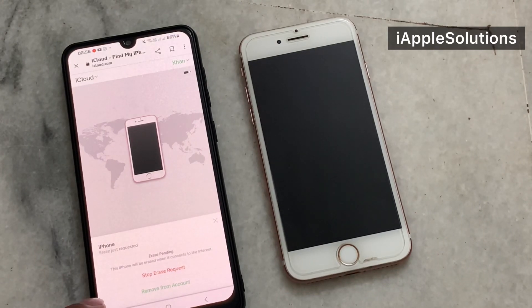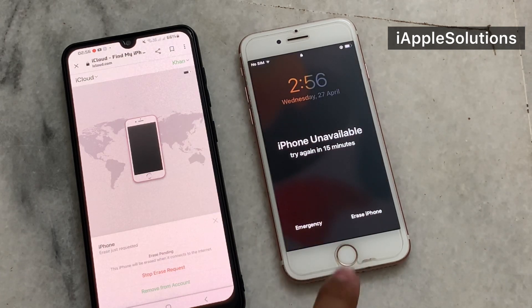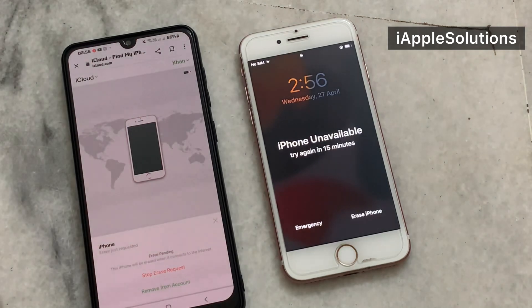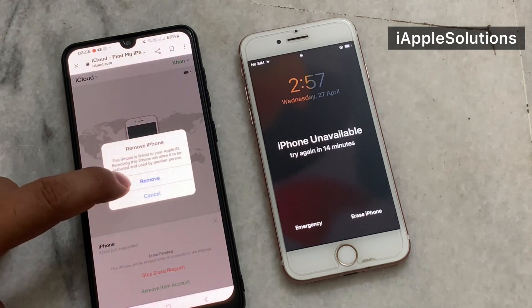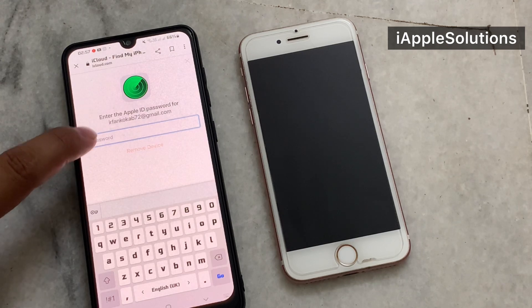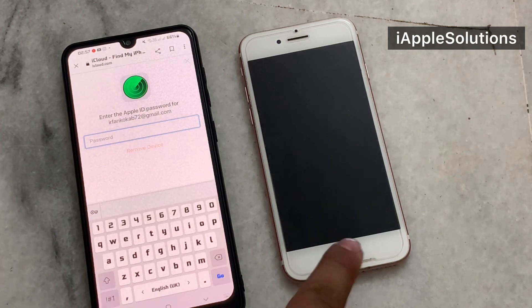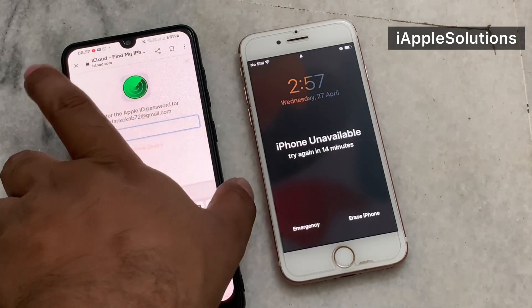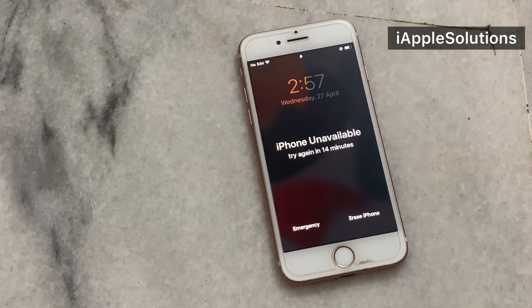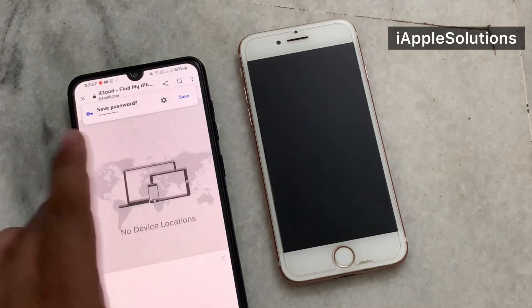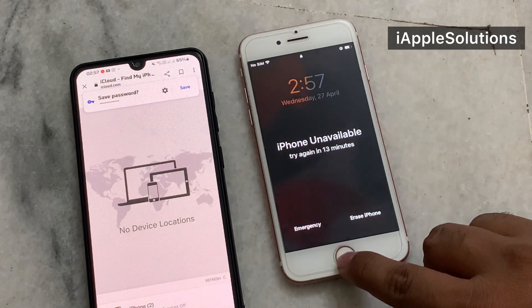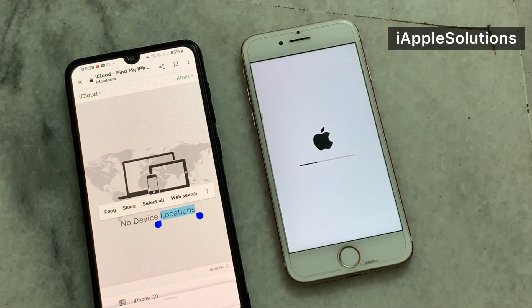You can see on screen the option to stop erasing. Then tap Remove from Account and enter the Apple ID password again. You can see the Remove Device option. The iPhone then restarts and is erased successfully.